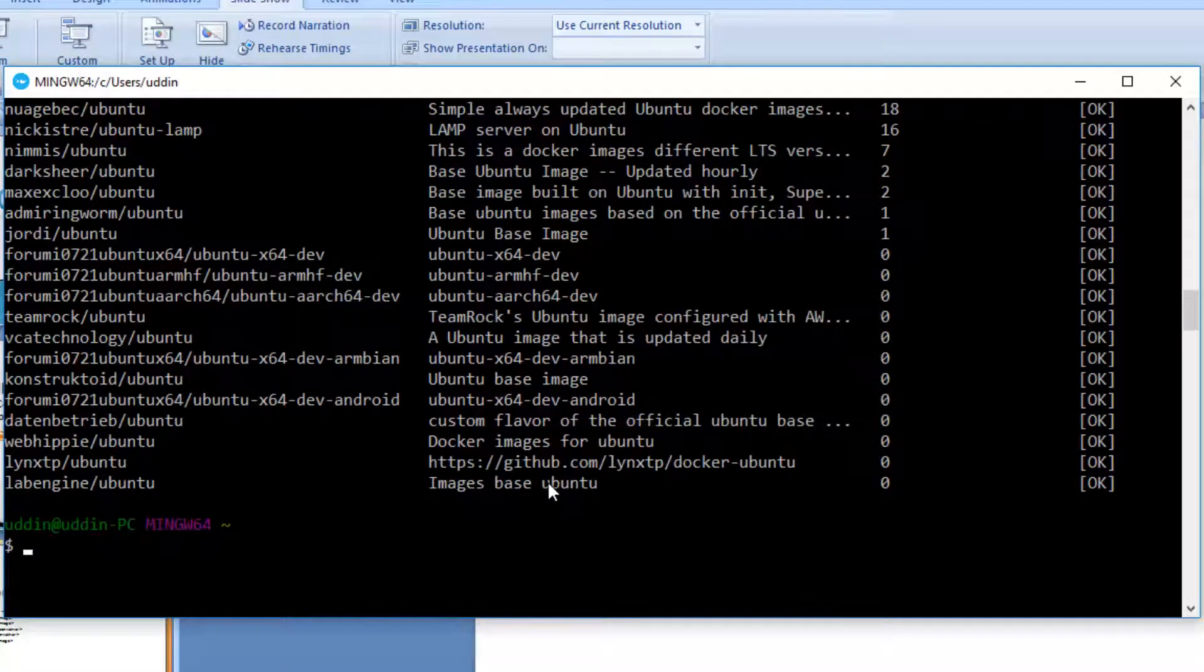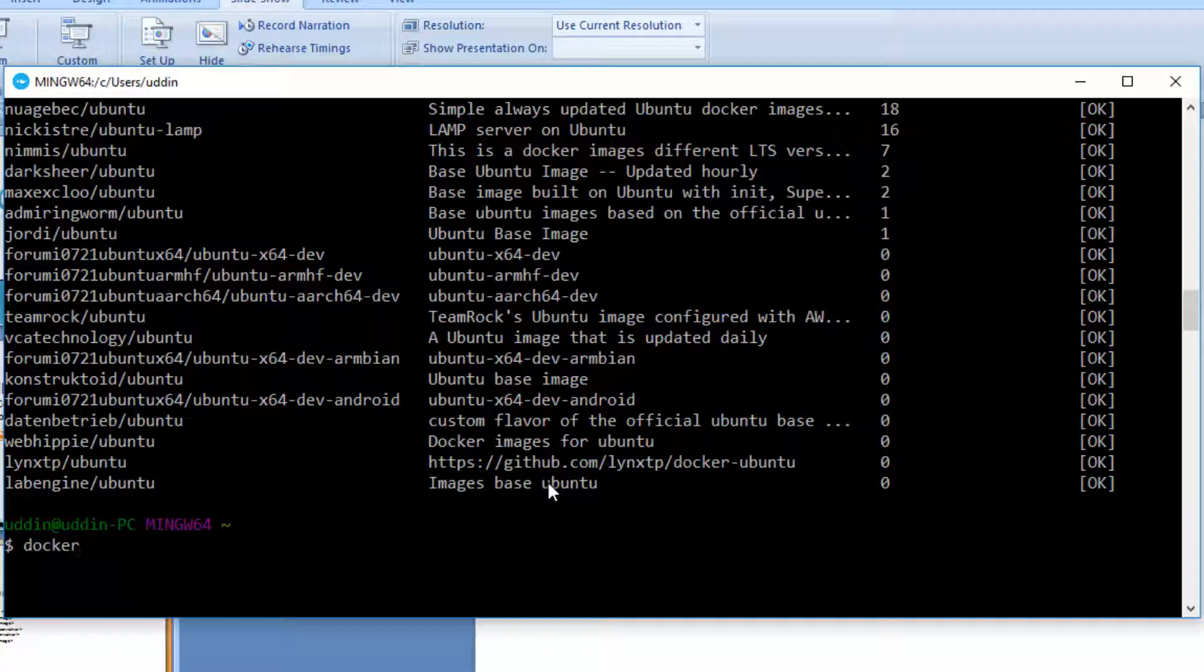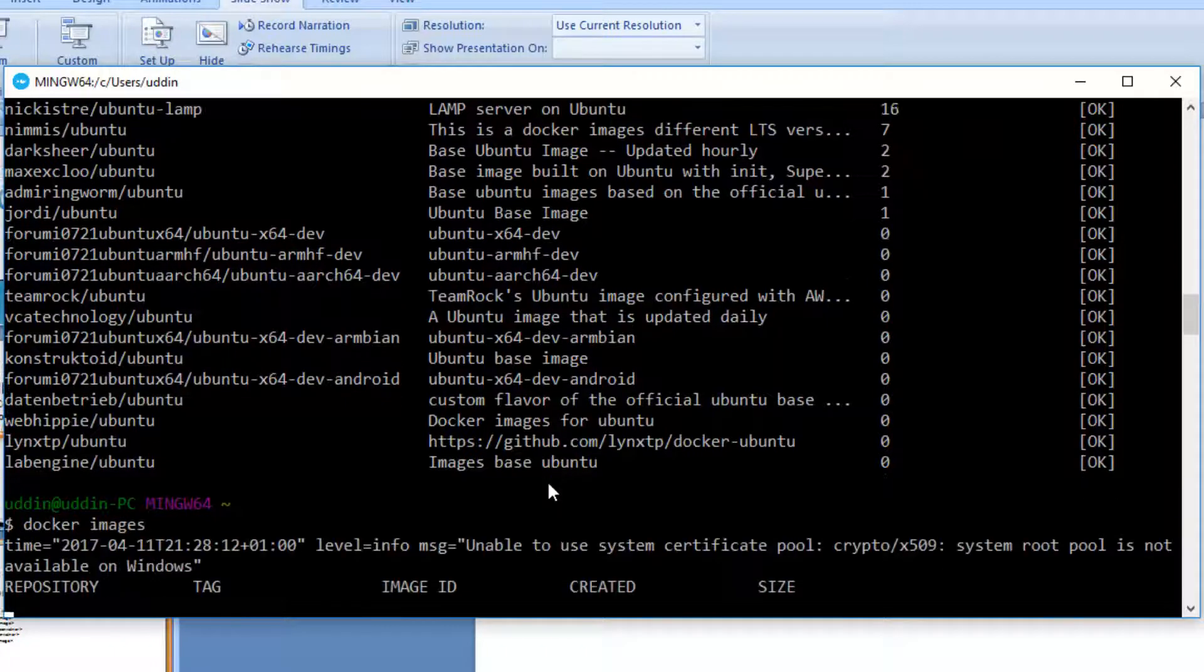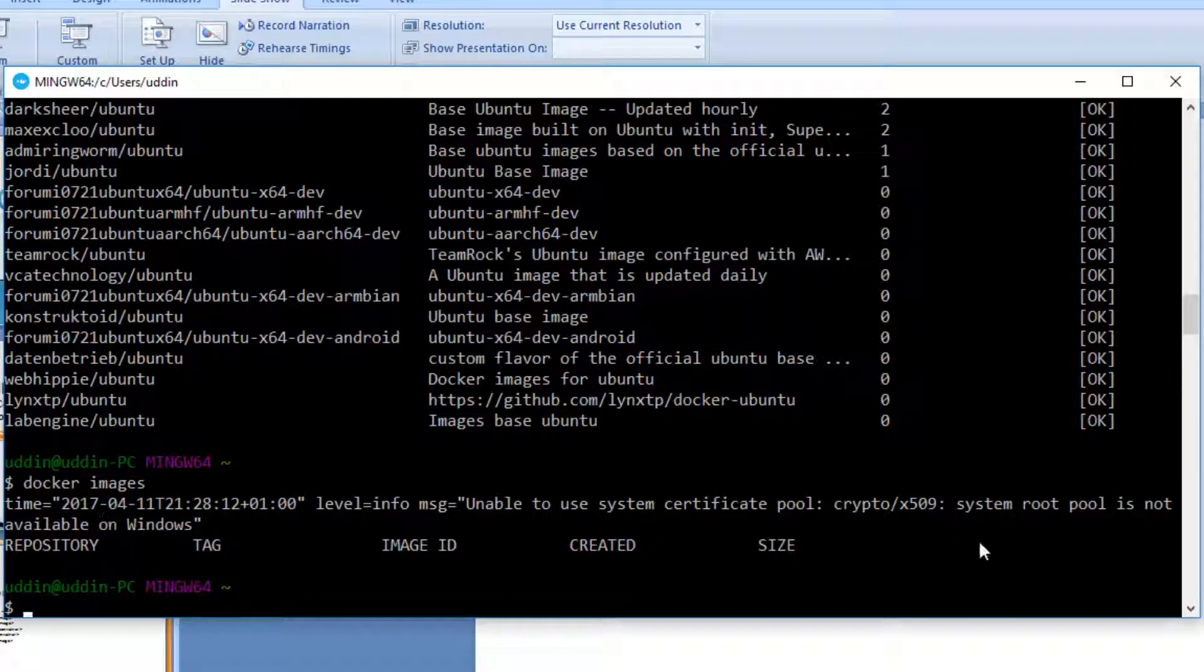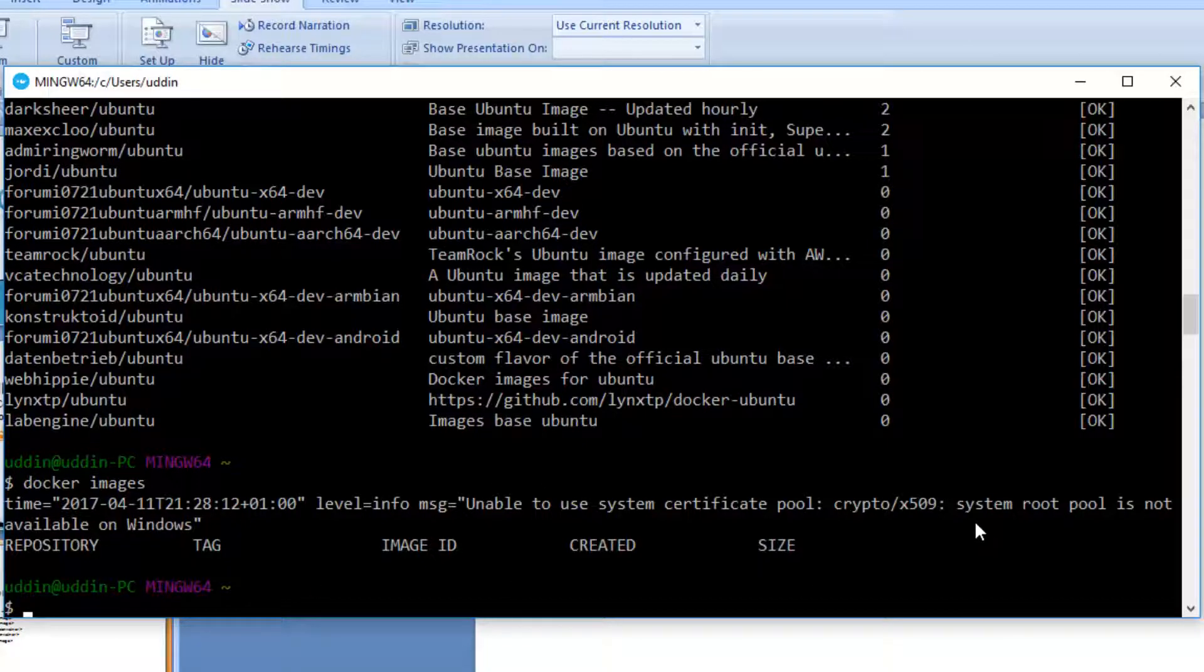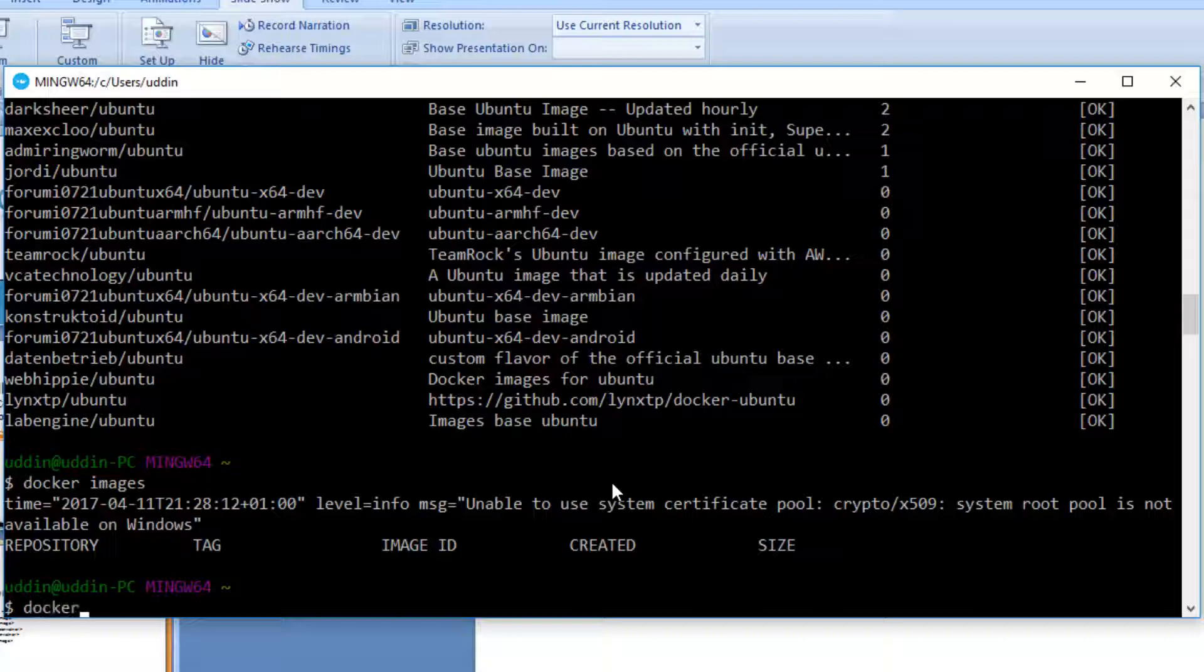So before I pull this image, I would like to check all the current images that I have on my machine. And to do that, I simply type in Docker images. So at the moment, I don't have any images. In other words, I don't contain a copy of any image in my Docker instance.